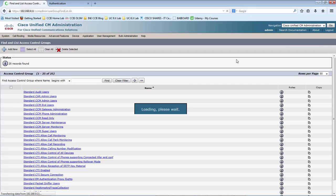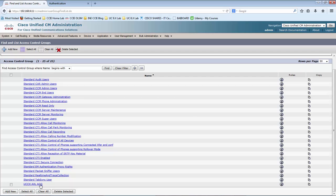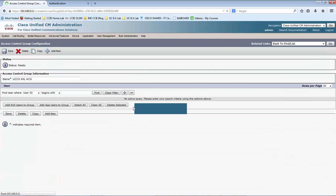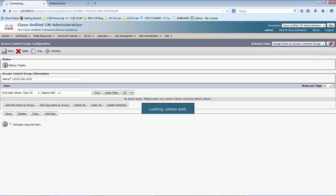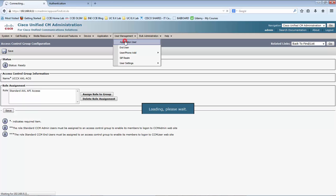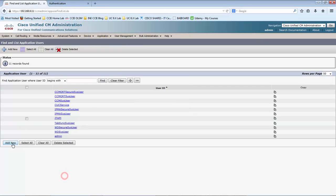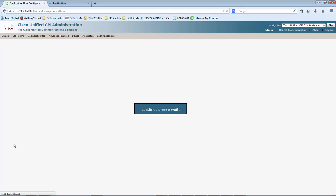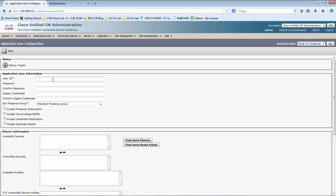Go back to the access control group that we created and click on it. Make sure we have the proper role selected or assigned. Now let me go over to the application user. We are going to create an application user here. The application user name is UCCX AXL user.